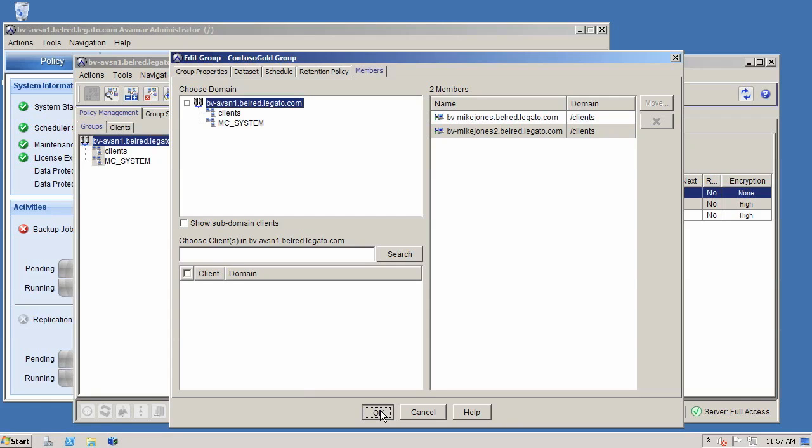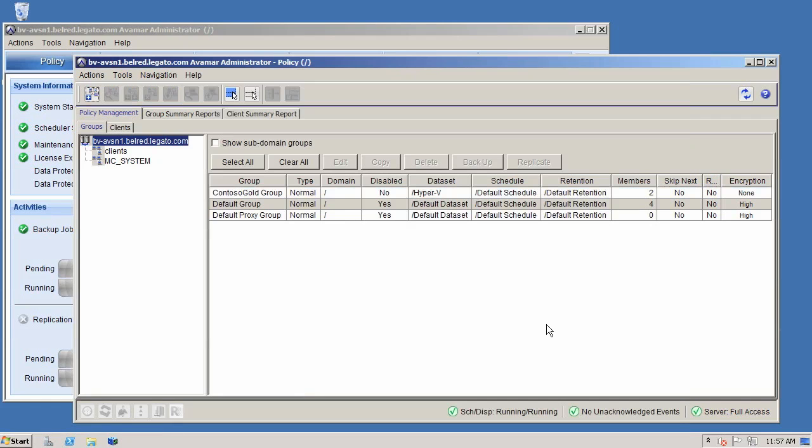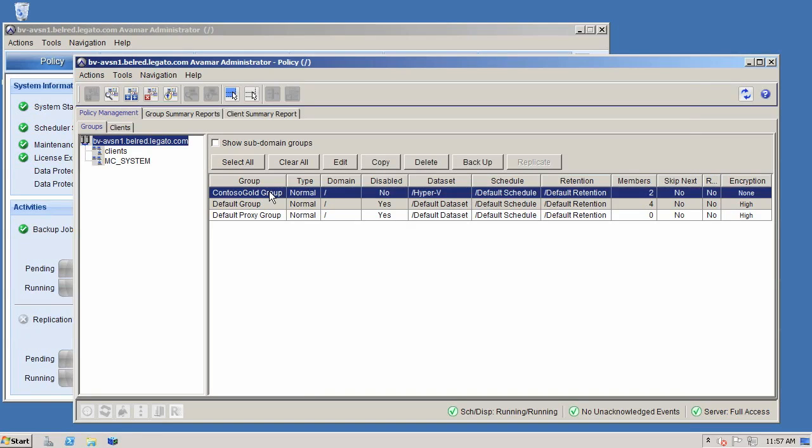And what we'll go ahead and do is we'll run a backup of this particular group. And we'll come back and see how we would actually perform an image based recovery of that virtual machine.